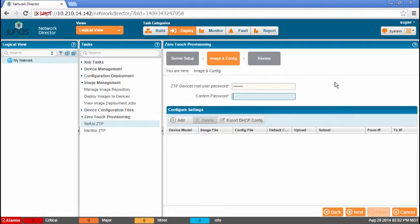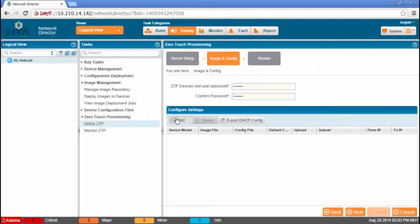And here we're specifying the ZTP device's root user password. Now this is the password that Network Director is going to use to do that automatic discovery after ZTP finishes. So you need to make sure whatever configuration file you're adding to those switches has this as the root password.